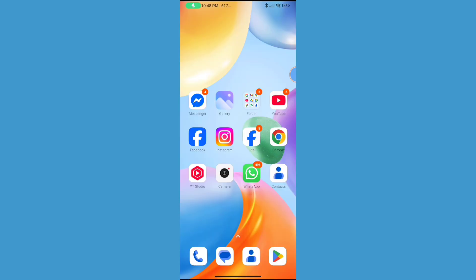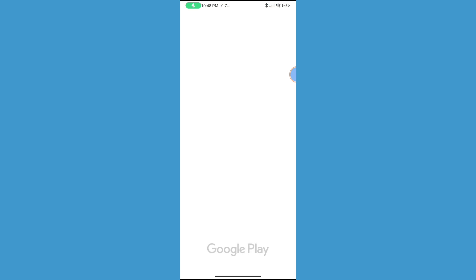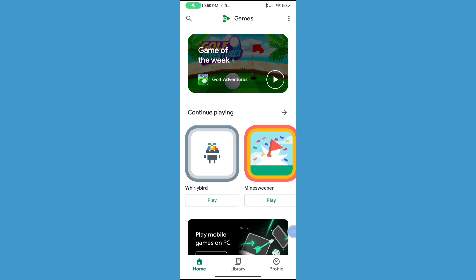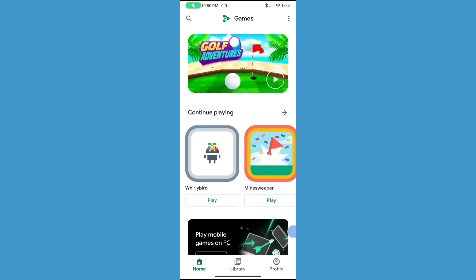After updating your Google Play Games app, now open Google Play Games. Now click on Continue. Now click on Profile and check, your problem's solved successfully.